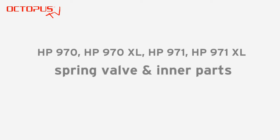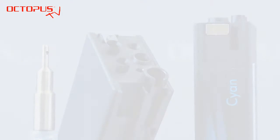Hello, welcome to Octopus TV. This video shows how the spring valve located in the ink outlet works.